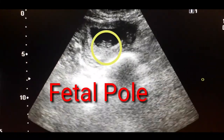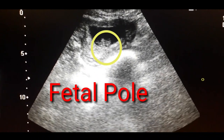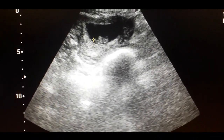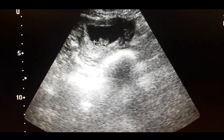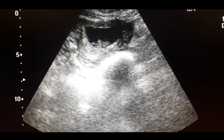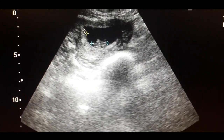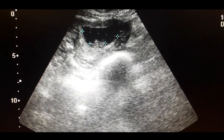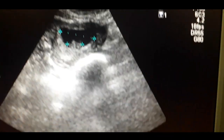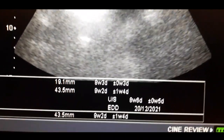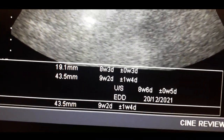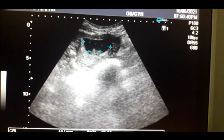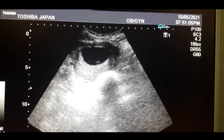I am going to measure the fetal pole and then the gestational sac. The age of the fetus is about seven to eight weeks, which corresponds to the age of the gestational sac.